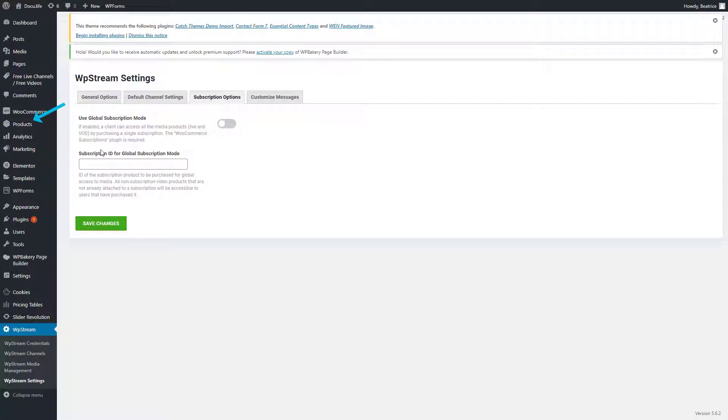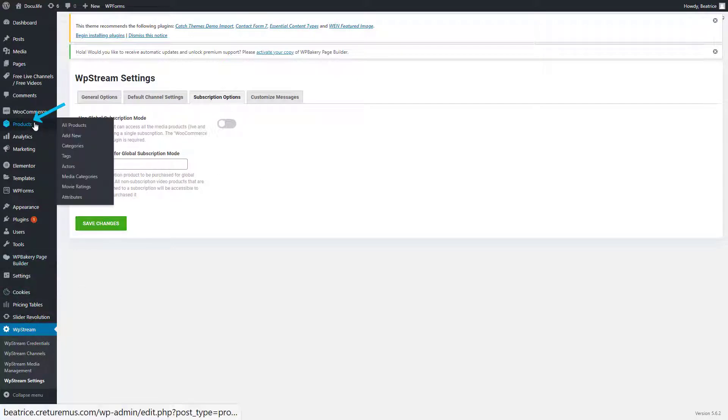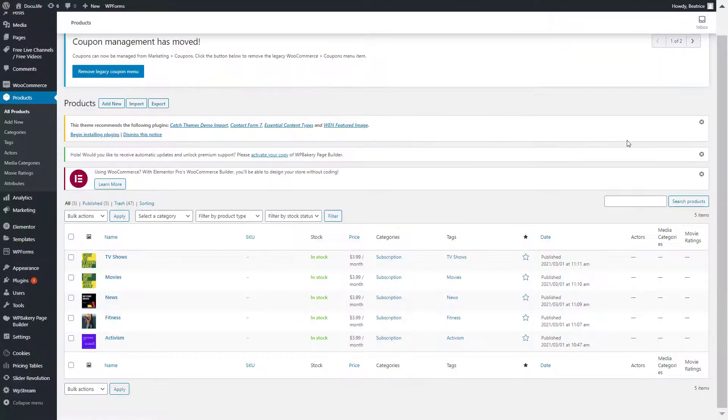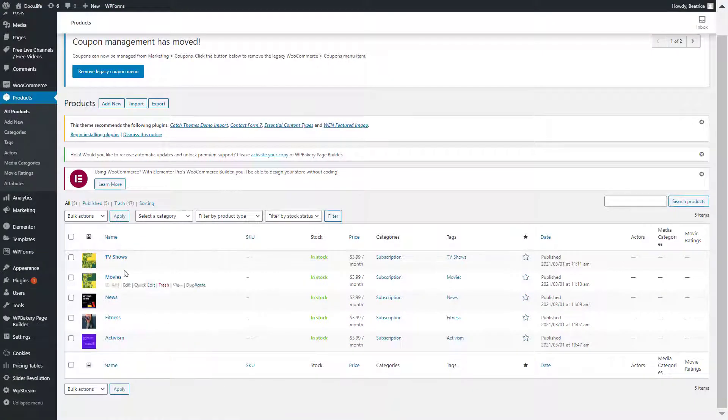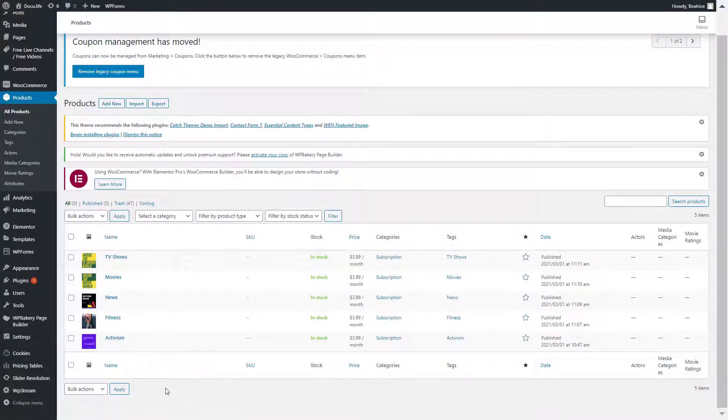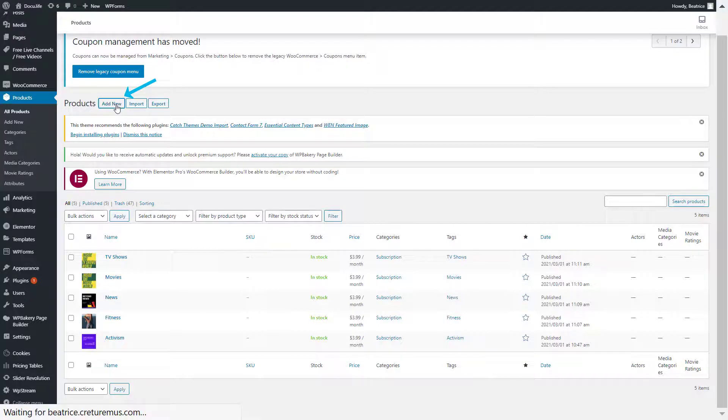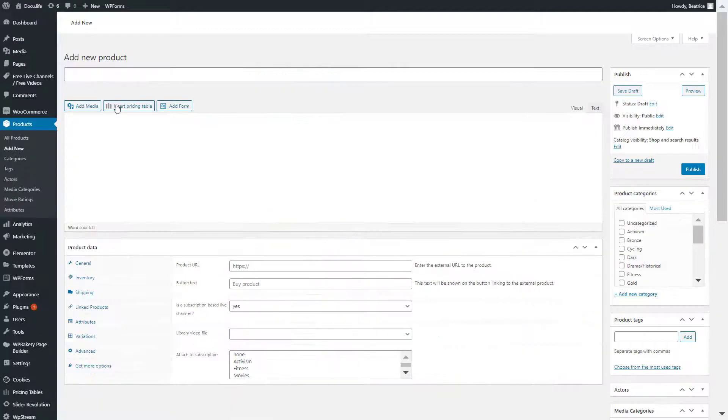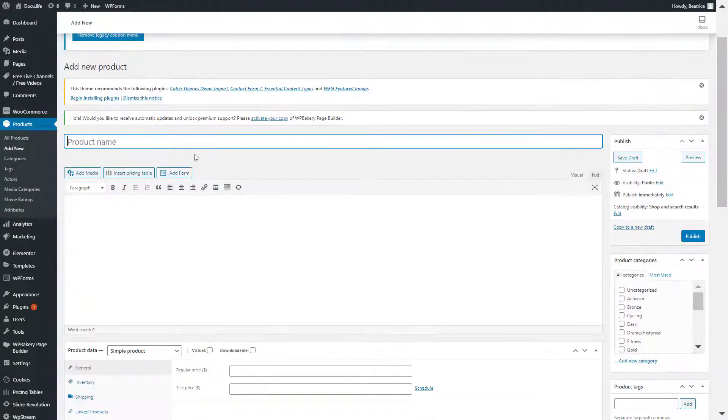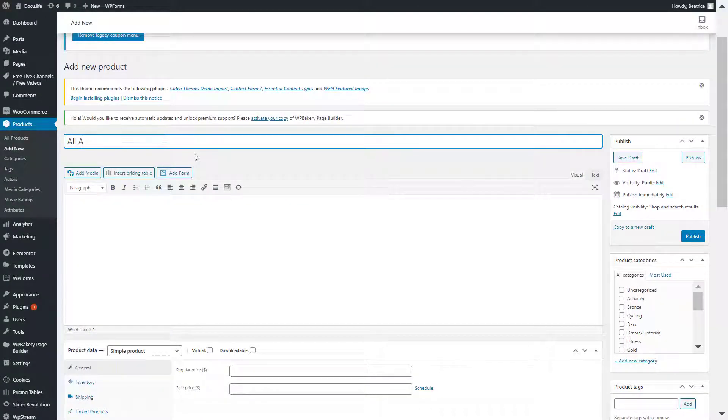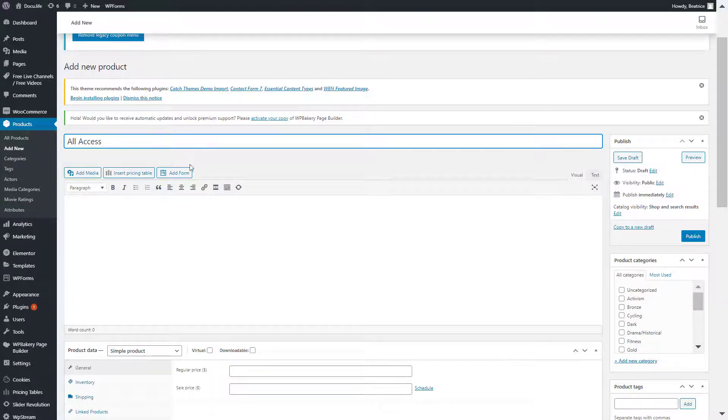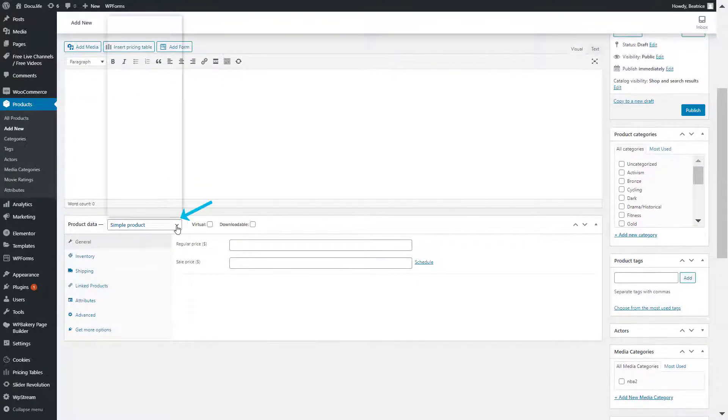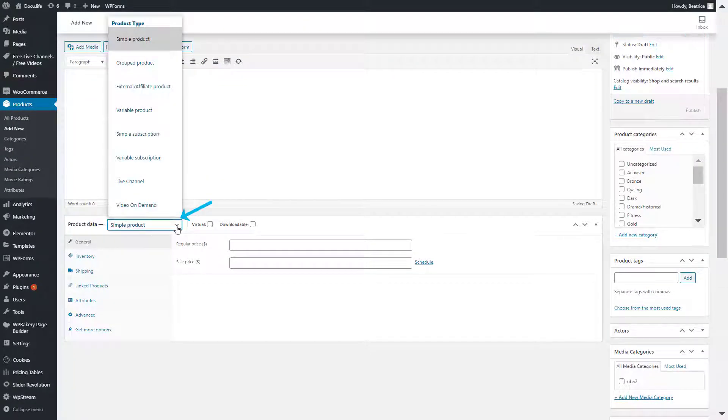So let's just find out where your subscription ID is going to be. Go to products. And as you can see, I already set up a few subscriptions, but let me show you how to do it. So click on add new and give it a title that is pretty straightforward and easy to understand that it's a subscription for all the products.